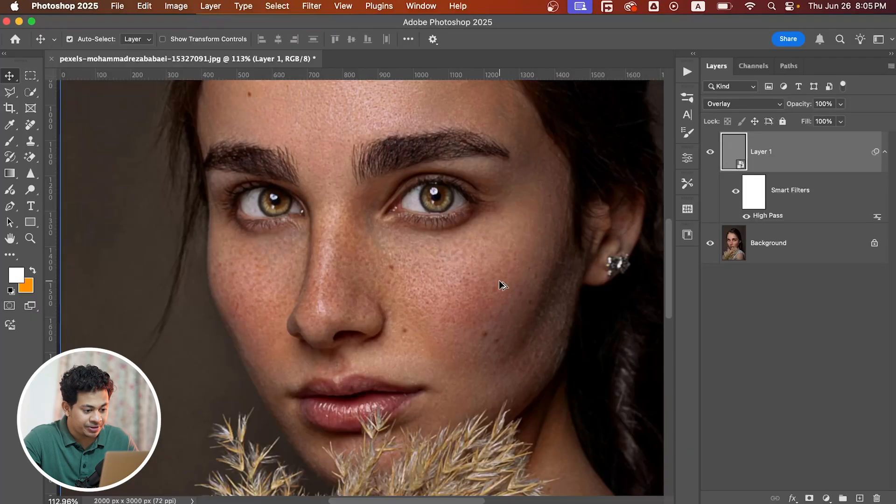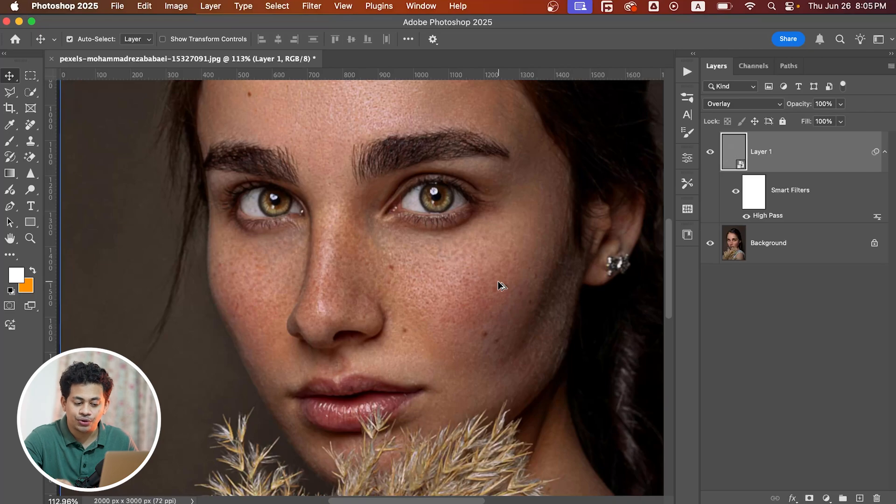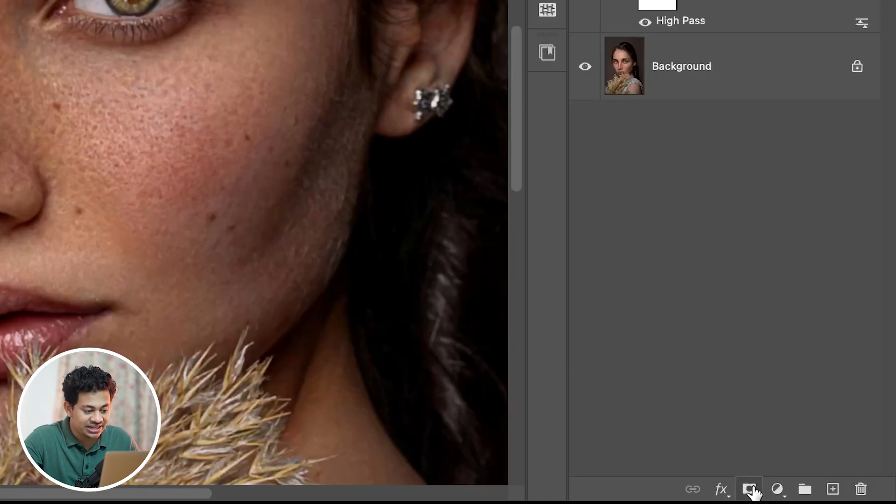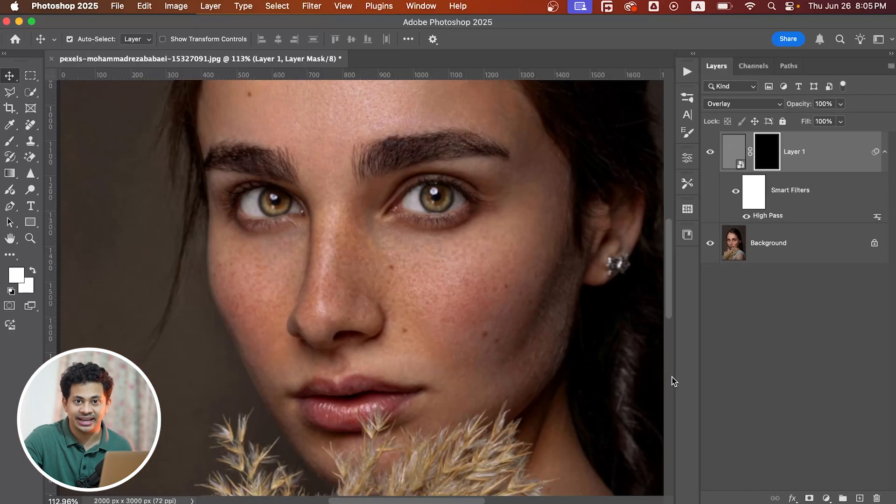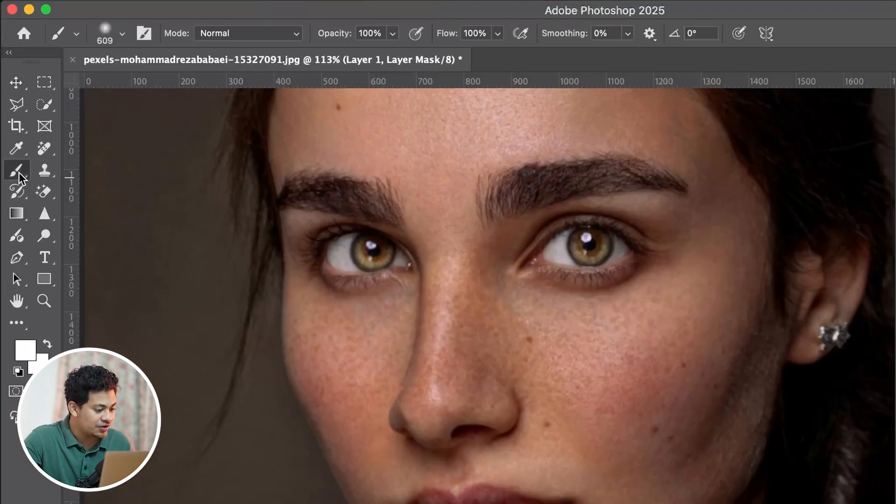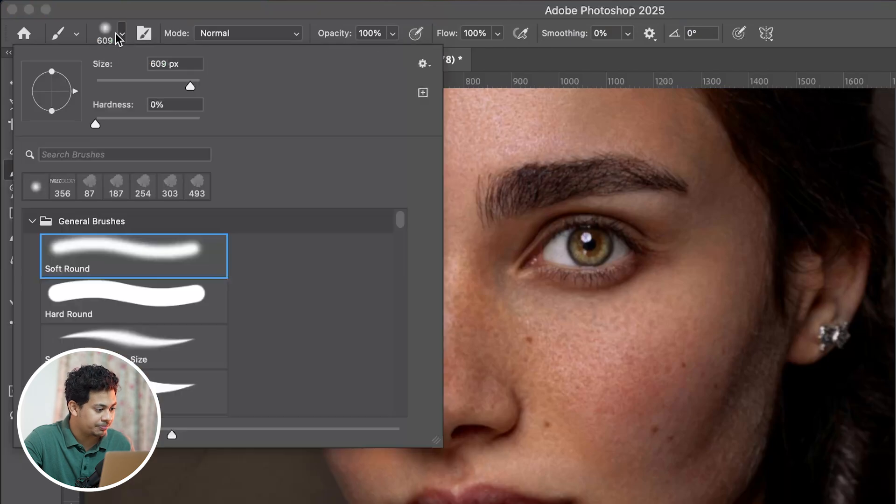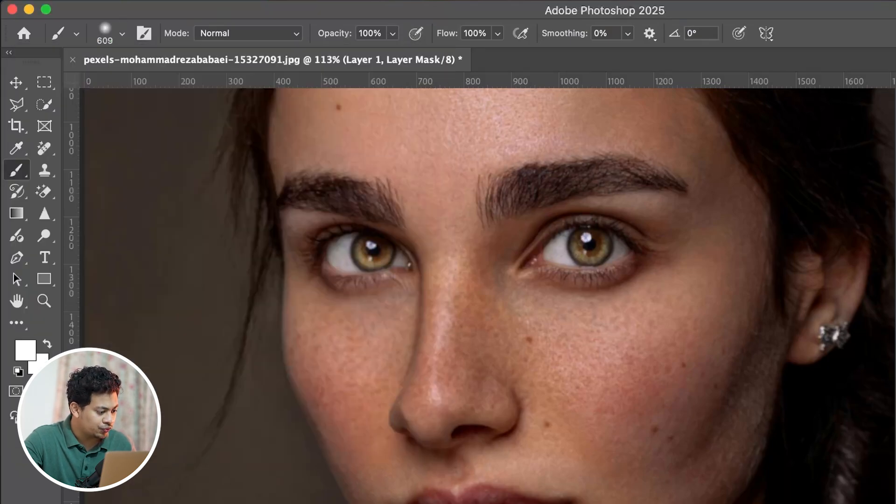Press and hold Option or Alt key and click on the mask icon to create a negative mask. Now pick a soft white brush. Make sure your foreground color is white.